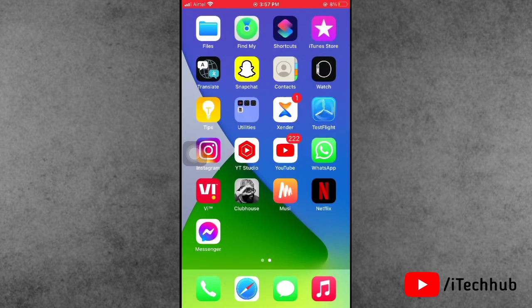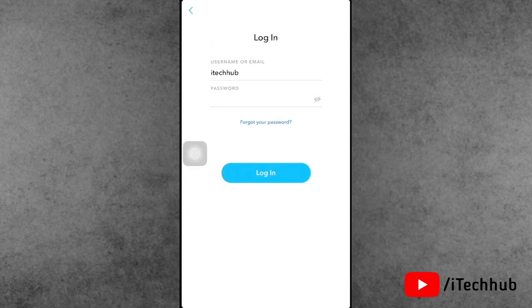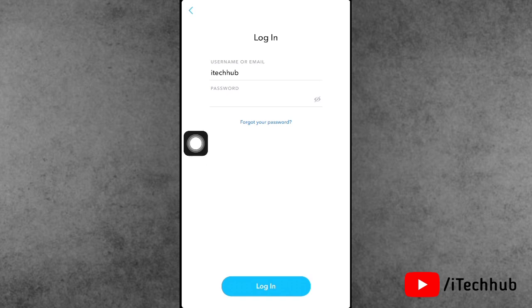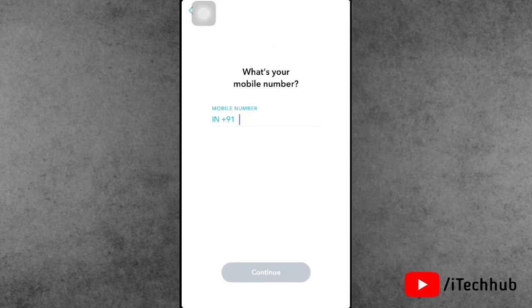Simply open Snapchat. You can see where to enter your username and password. At the bottom, tap on Forget Your Passcode. Now you can see two options: via phone and via email. Select any one option.